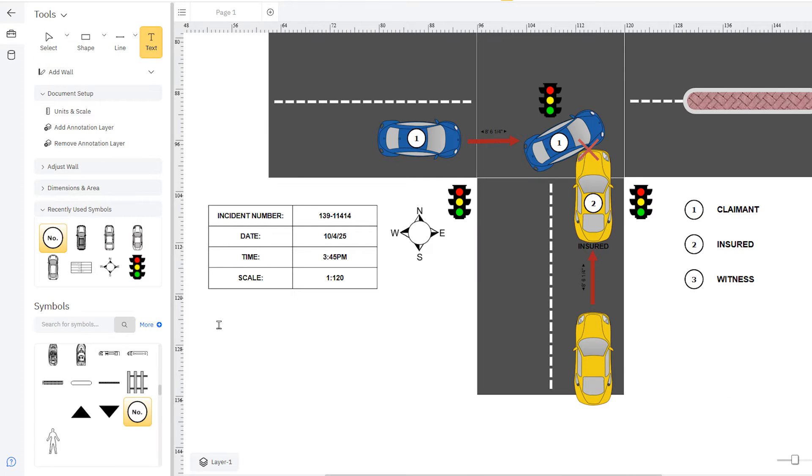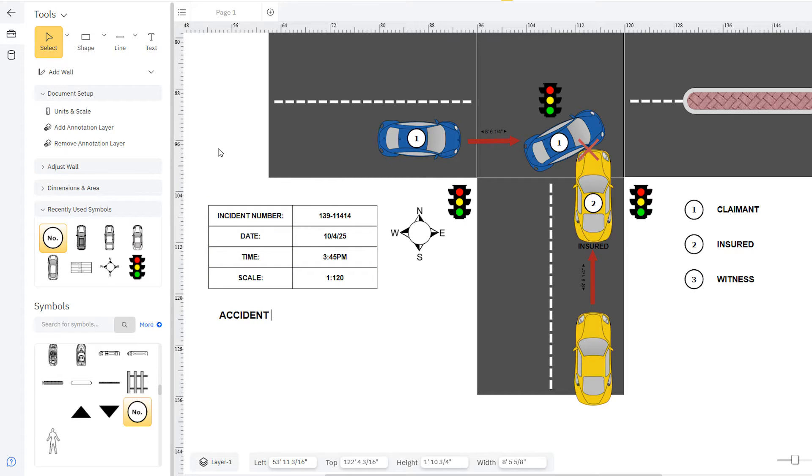Finally, select add text and type below the diagram to give a brief description of the accident.